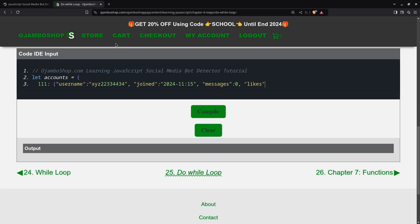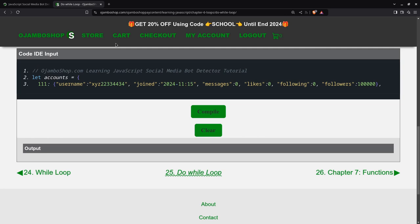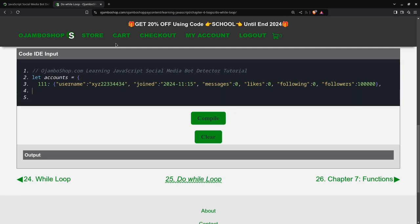There are also zero likes. Following will be zero. And followers will be 100,000. As you can really tell, that's already very suspicious, because why would somebody be following an account that has no messages, no likes? They're not following anyone that has that many followers. That's clearly a fake account.